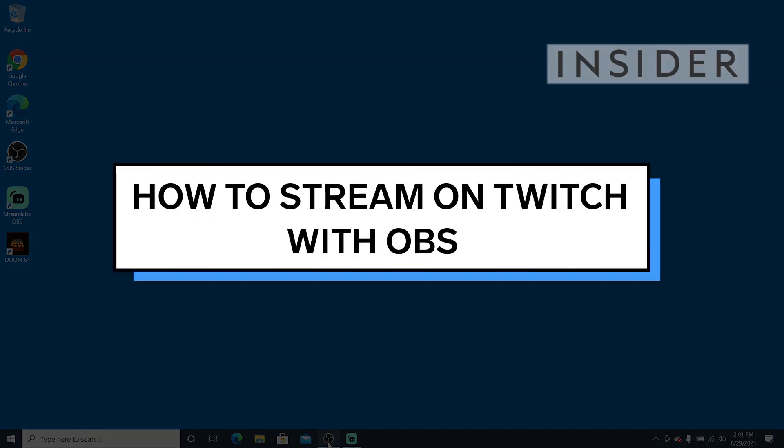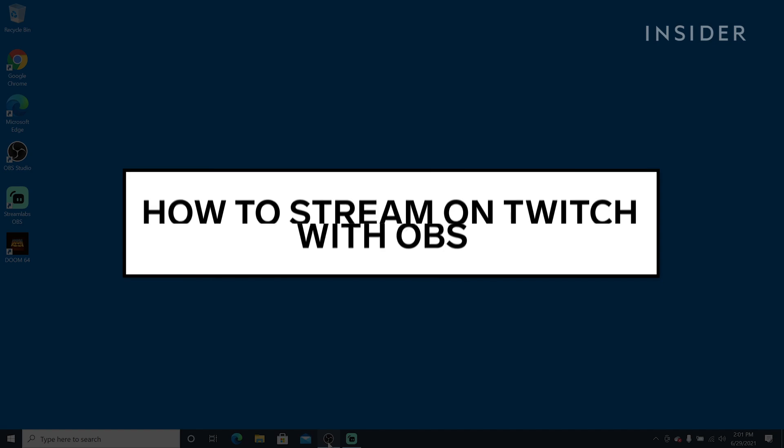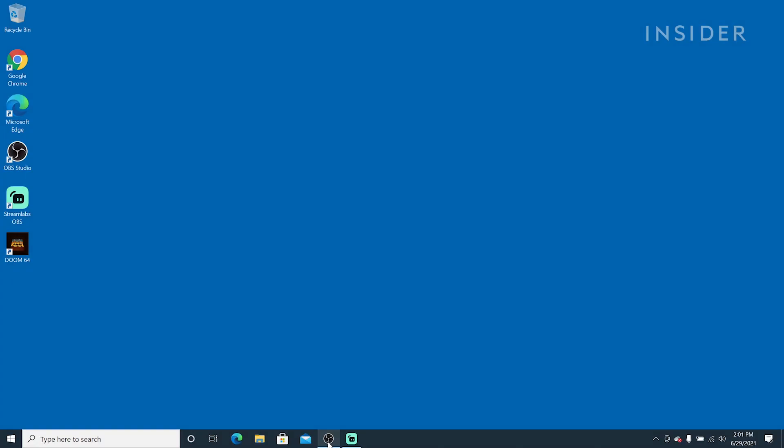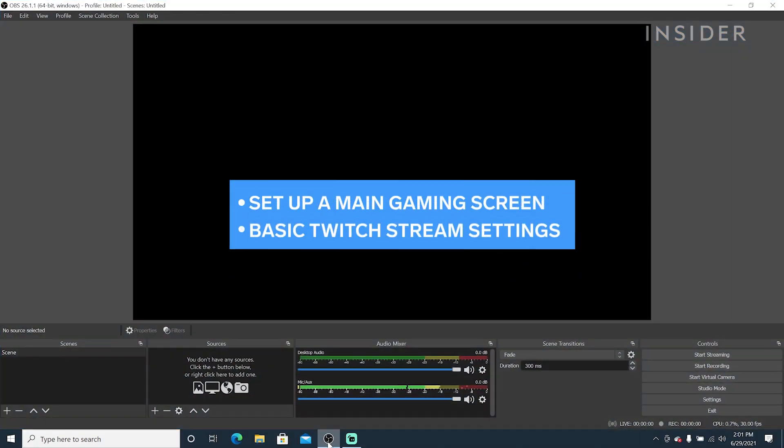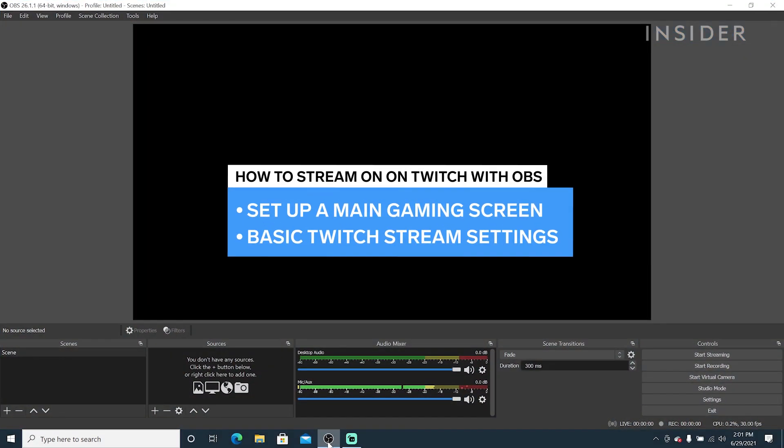OBS is a free and easy software to help you manage a live stream. In this video, we will set up a main gaming scene and go over basic settings for a Twitch stream.